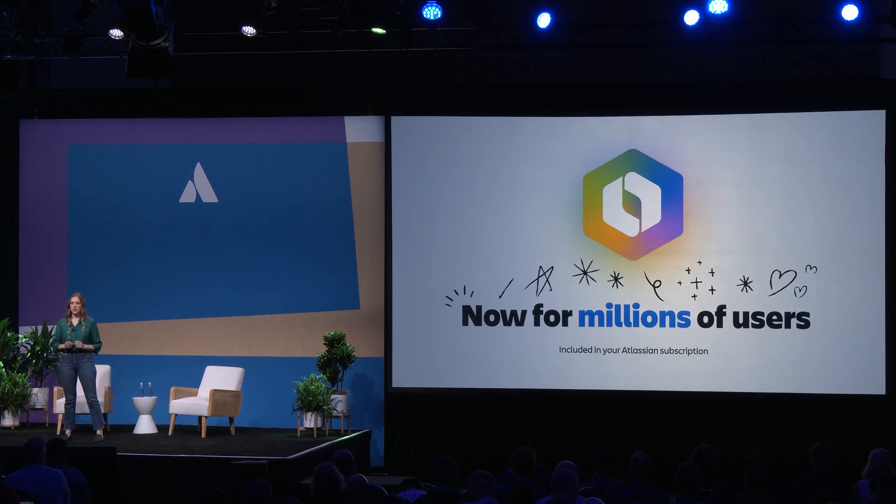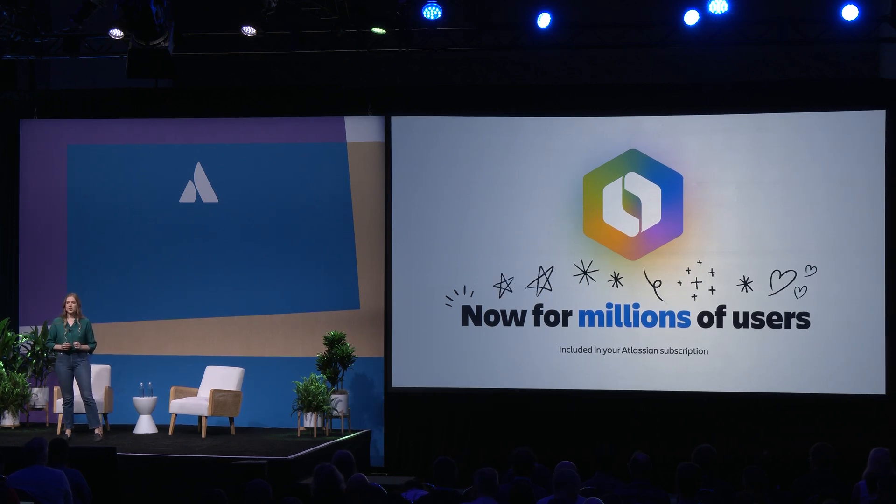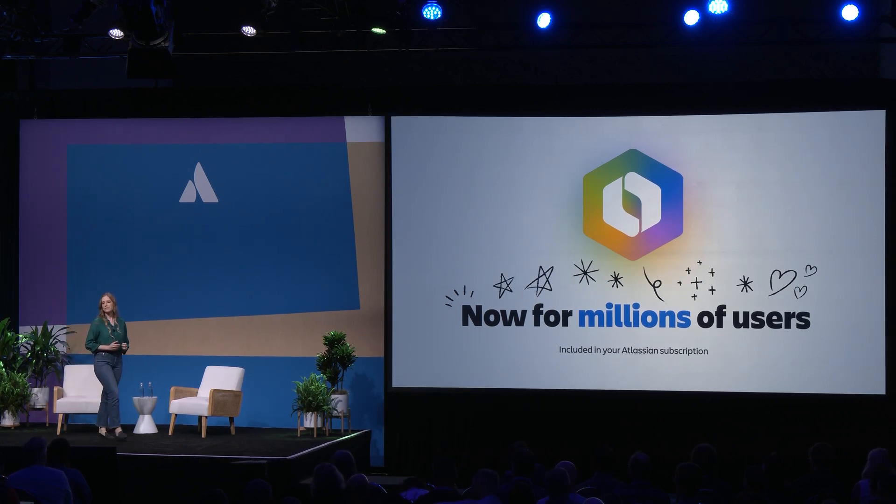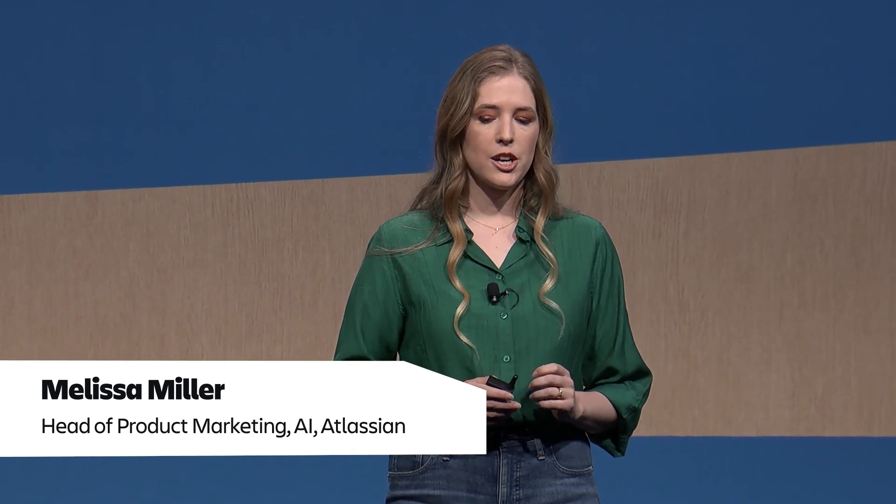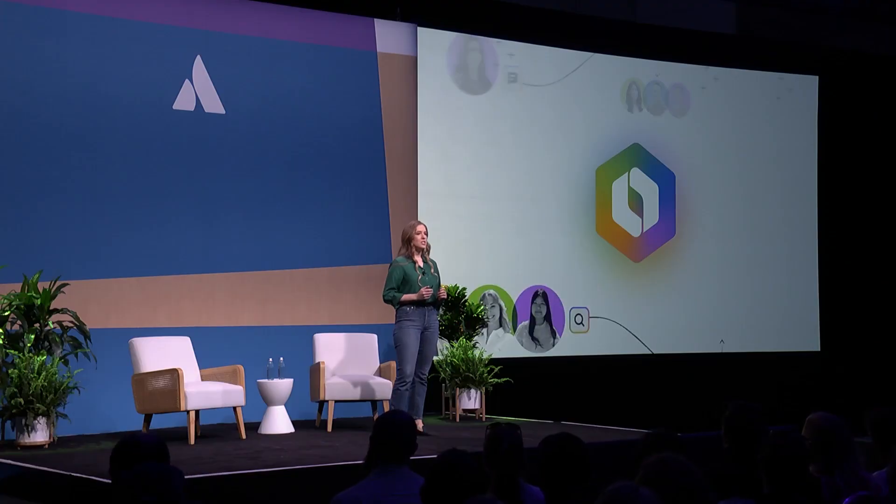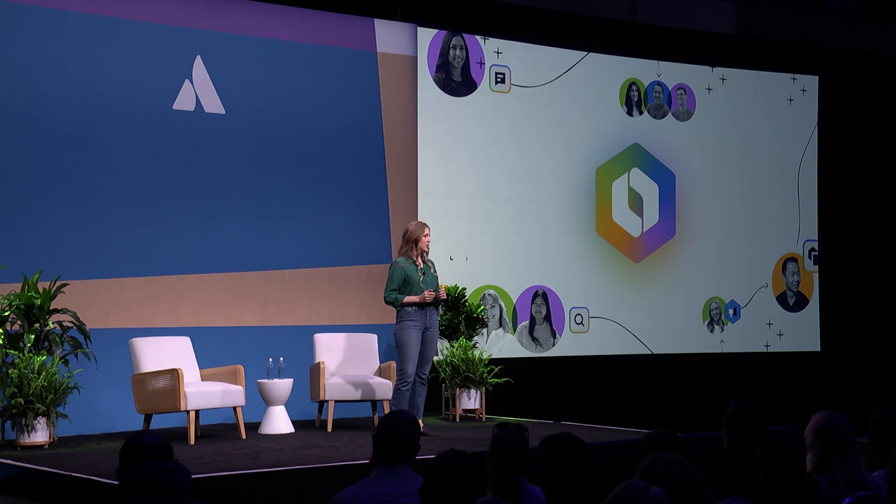Rovo is now available to millions of you in your existing Atlassian subscription. That means all of your teams have advanced AI teammates that are ready to search, chat, and take action across your work.